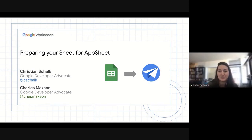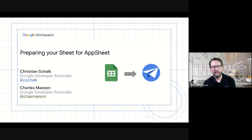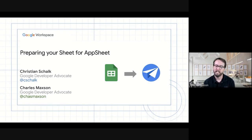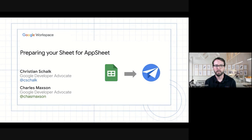And then we also have Charles with us today. Charles, would you like to provide a quick introduction? Hi everybody. I'm Charles. I am a Developer Advocate also on Chris's team. And I've been focusing on Google Workspace as a solutions platform for many years, and I am a huge spreadsheet fan. So I joined the call today to debunk some of the cool things that spreadsheets can do to make them way more usable with AppSheet.